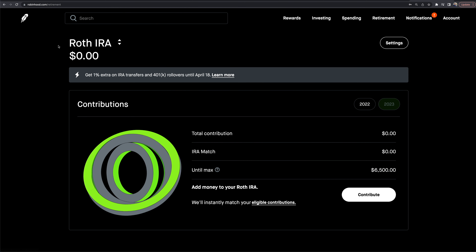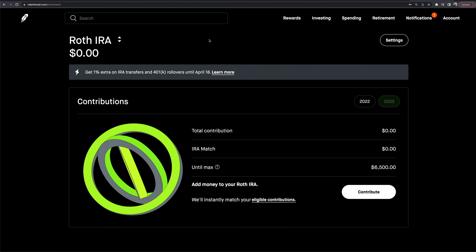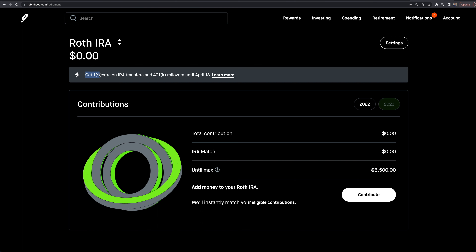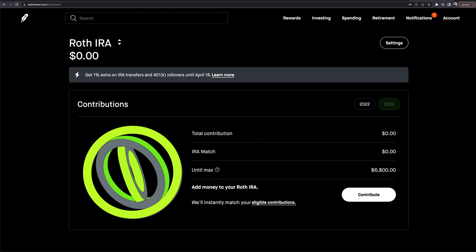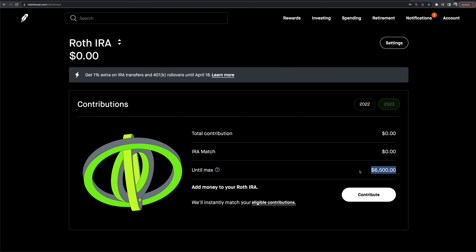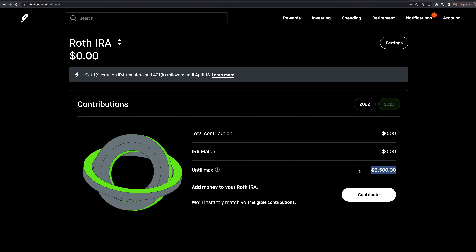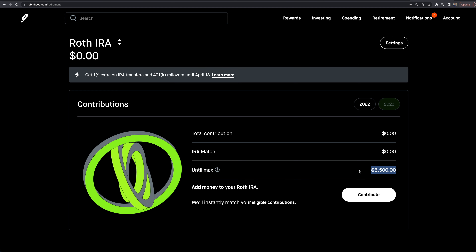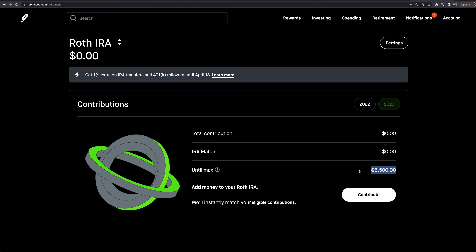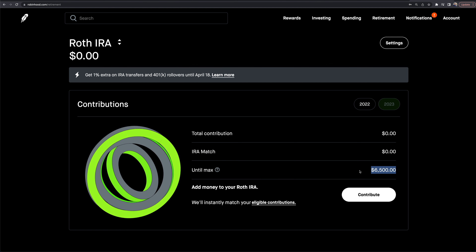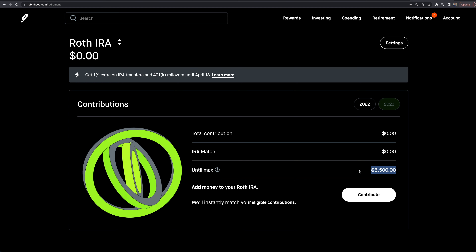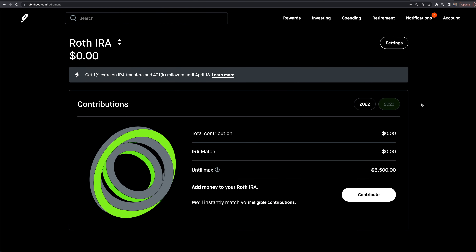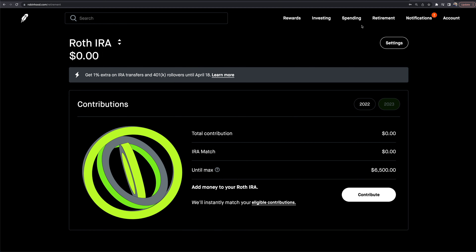The retirement section covers IRAs. You can open a Roth IRA or a traditional IRA and transfer accounts in. The really cool thing is Robinhood will match 1% on your contributions — so if you max out your Roth IRA at $6,500, Robinhood gives you an extra $65 on top of that as a thank-you bonus. They instantly match contributions, which is a nice perk if you want to use Robinhood as your IRA provider.